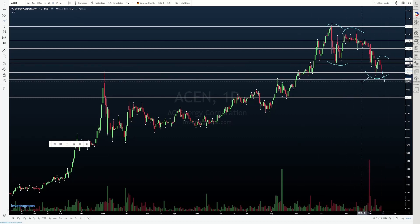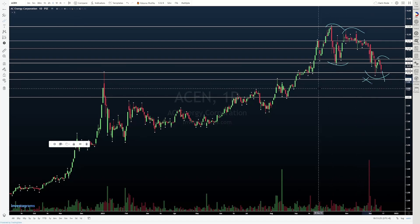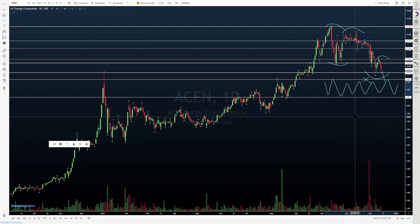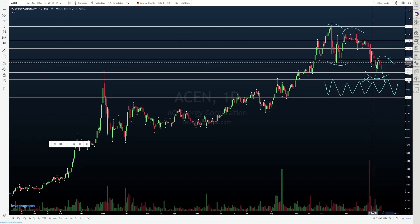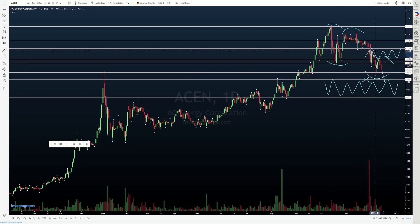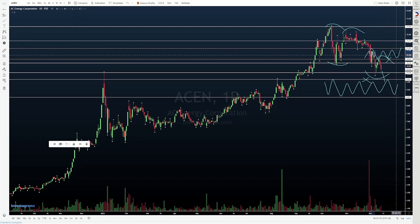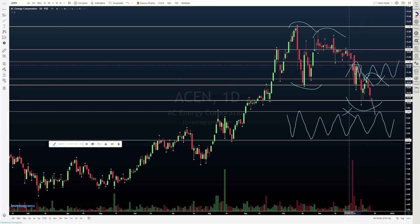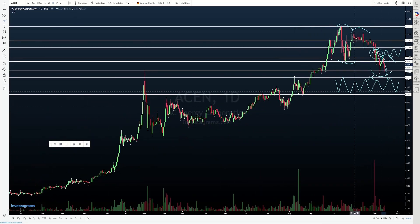For now, ilalagay natin yung 9.66 as yung last level of support natin. If mabasag yung 9.66, then patuloy lang nagprint tayo ng lower low, and we might come back and trade within this range here. If from here, however, we come back and retake 10.94, then that might reopen the opportunity to trade back to 11.62. However, we have to consider that we have a little chop here. So just because we break above 10.94, it doesn't mean slam dunk and it's 11.62, because we have a little consolidation prior to price dropping again.